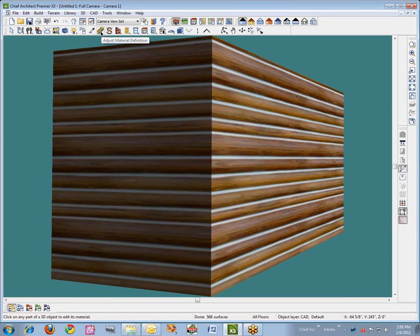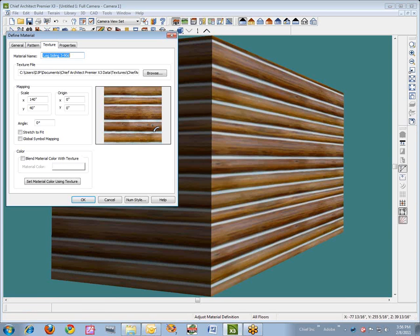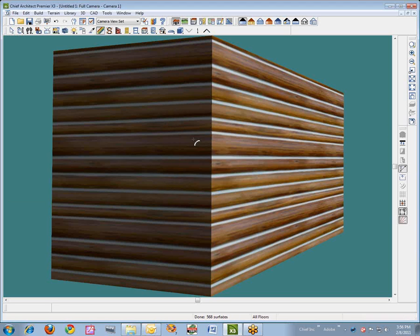So let's take a look at the Adjust Material Definition tool. It looks like a little rainbow strip. It'll tell you about the material we're looking at, and this is actually one that I made custom.